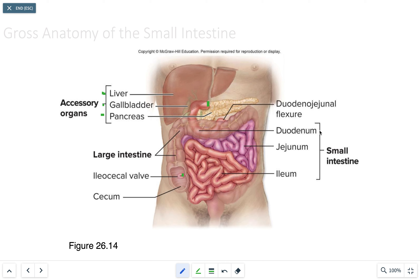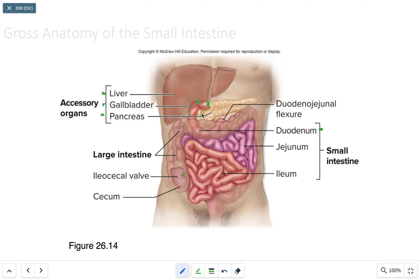The first region is the duodenum, which contains a duodenal papilla. This is where bile secretions from the liver and gallbladder enter, and there is also a minor duodenal papilla through which pancreatic secretions enter.